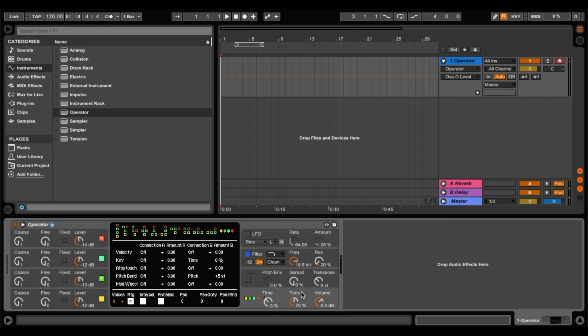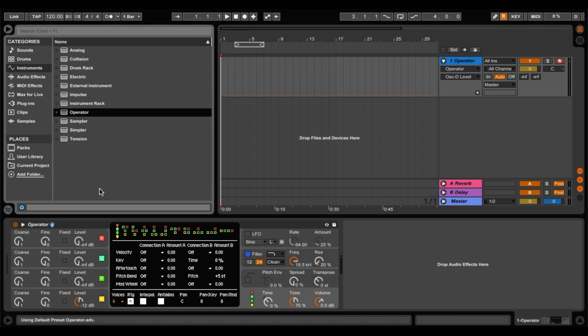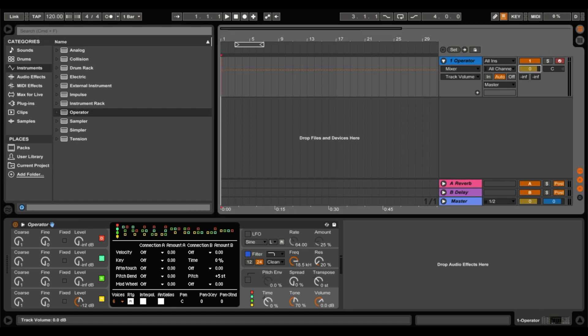So what we're going to make today is a super saw. It's a pretty useful instrument to have. So how we'll do that is we'll just go back and open up a fresh operator. Double click that again, and that'll reset that into our MIDI track. Now we will turn this down because it gets pretty loud. So this here is your volume control for this track, and I usually put it down to about minus 12.